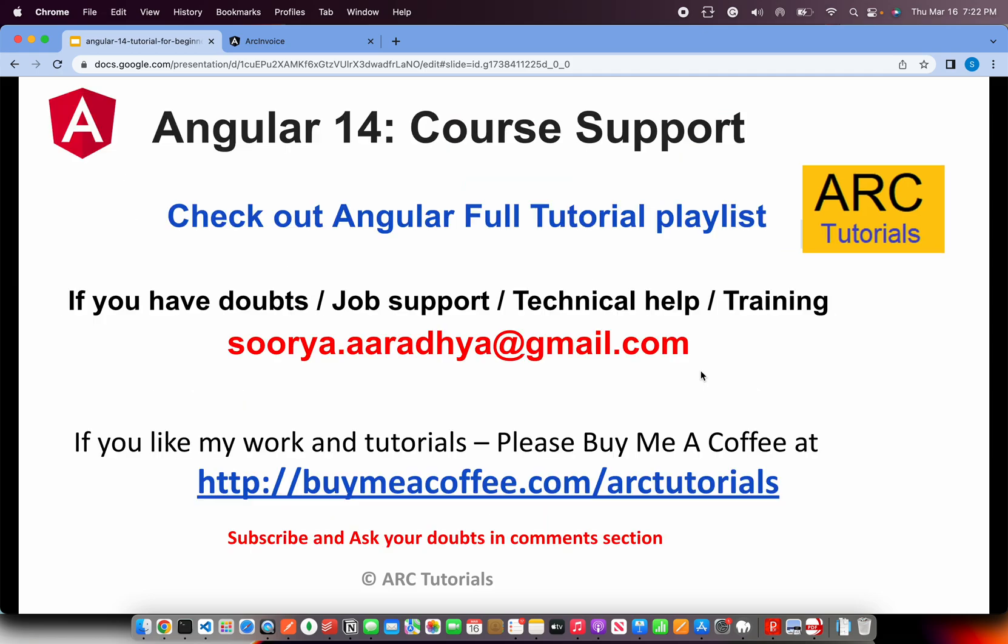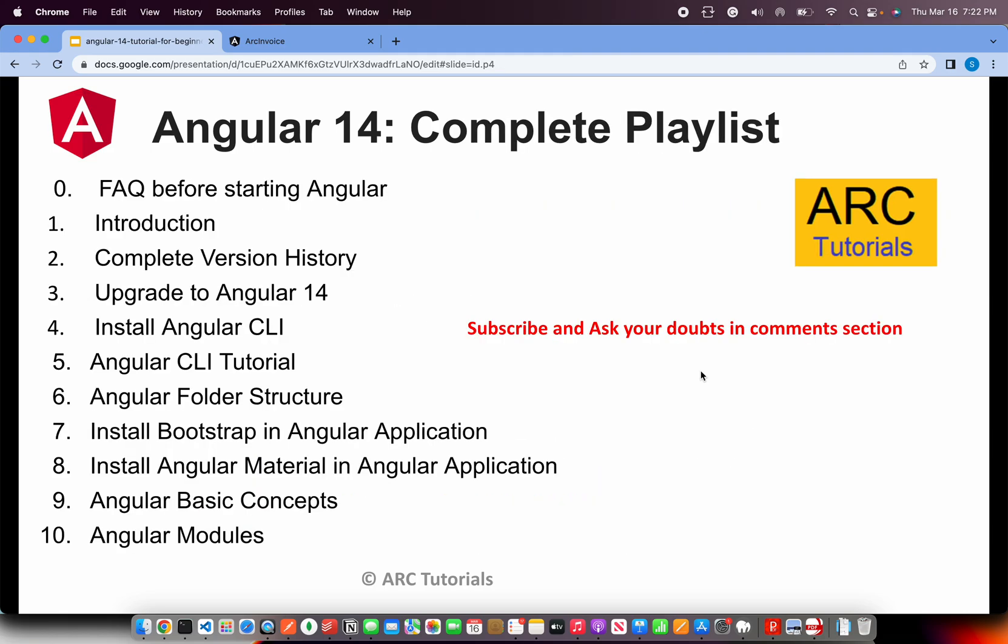This is part 14 of the series. Before I get started, if you have any doubts, need job support, technical help, please write to me at surya.aradya at gmail.com. If you like my work and tutorials, please do consider buying me a coffee at buymeacoffee.com/ARKTutorials. Thank you in advance.